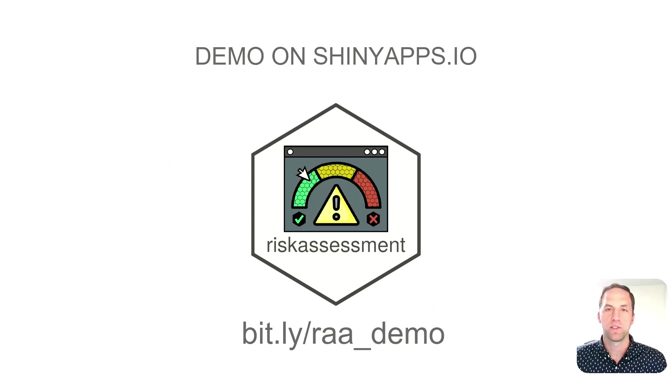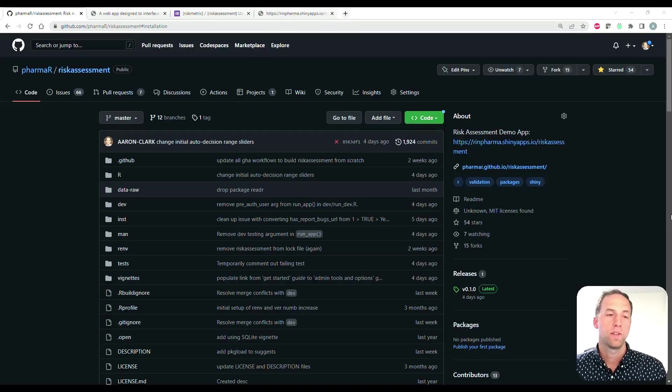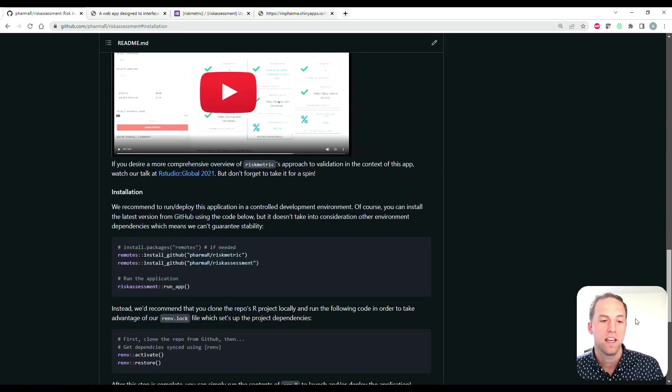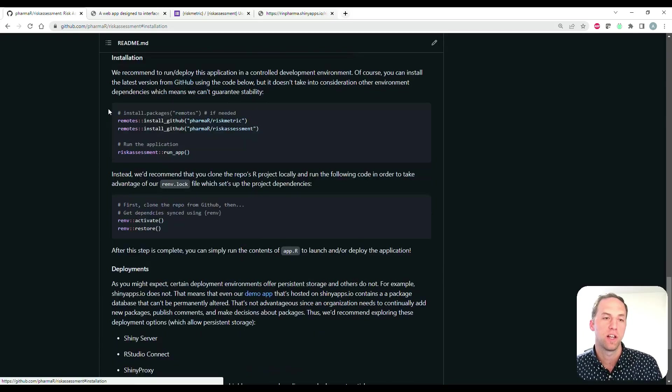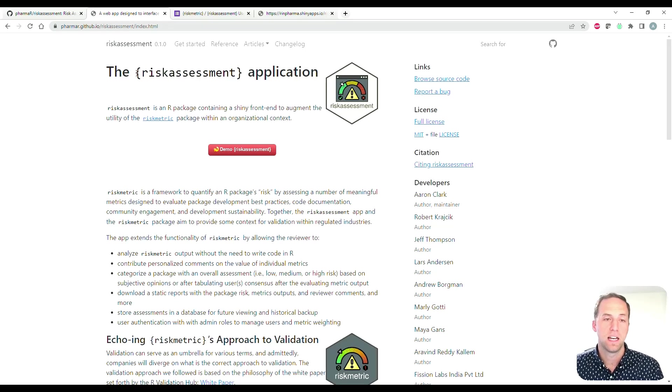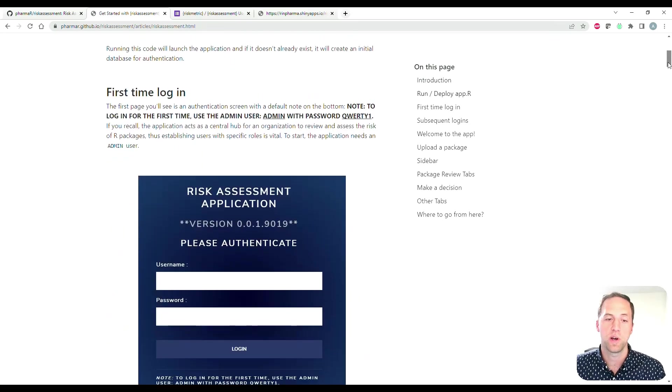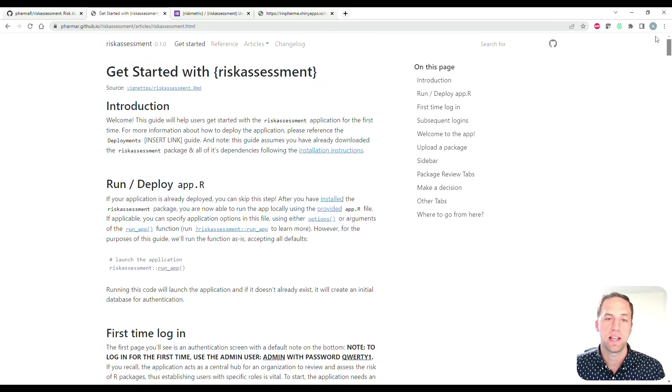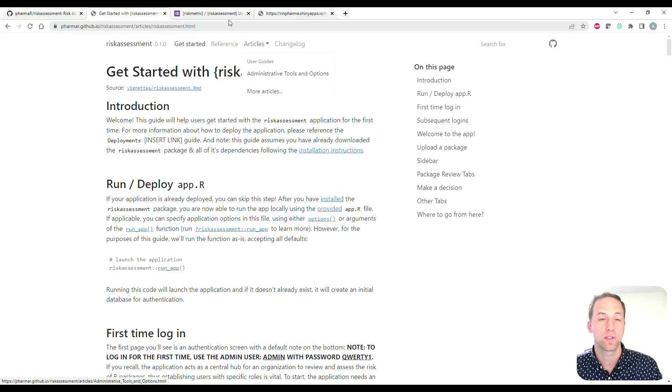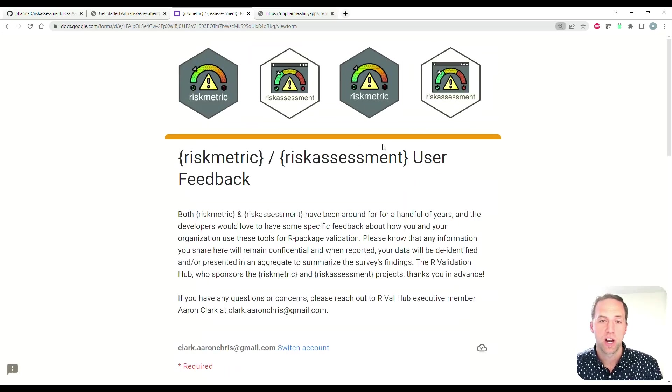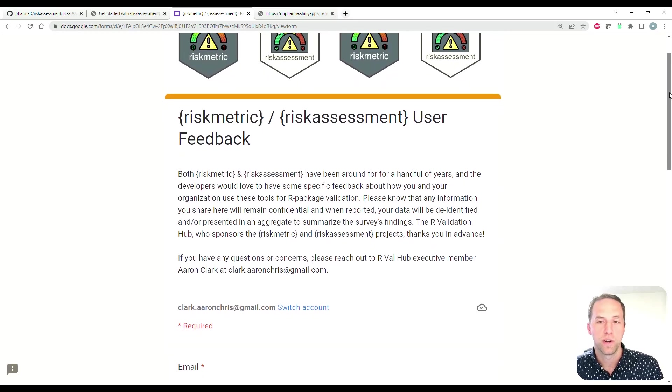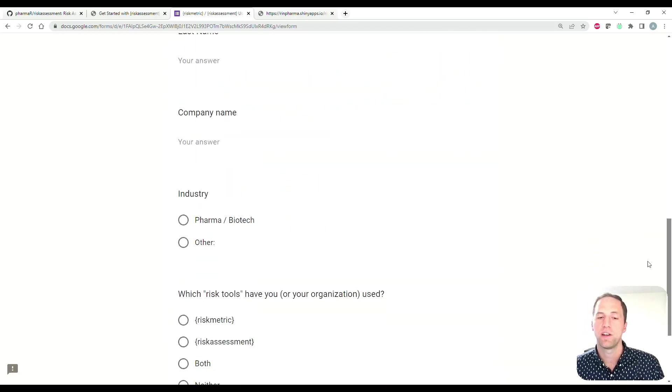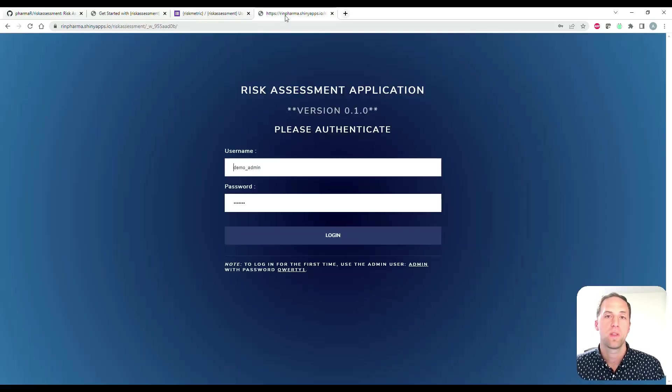All right, now let's head over to a browser so we can begin our demonstration and check out a few other resources. So to start things off, this is our GitHub page. If you scroll to the bottom you can see the readme is populated with lots of content, including information on how to install this package. If we head on over to our documentation site, you can see there's similar information including a nice getting started vignette that shows you all about your first time using the application, and there's even an article on admin tools and options. More articles coming soon. This is the survey that I mentioned regarding users who are actually using risk metric or risk assessment - we'd love some feedback from you.